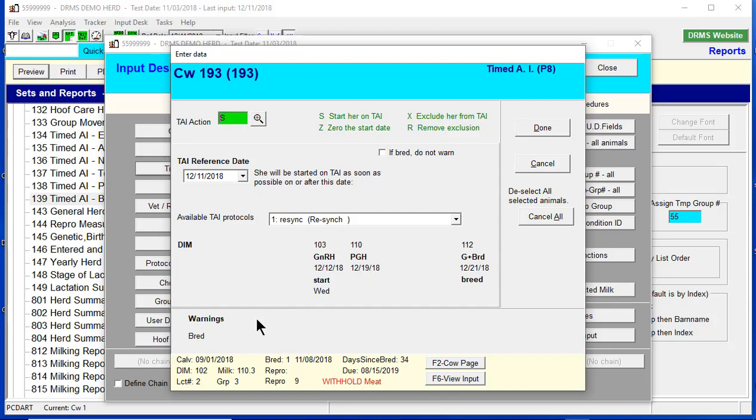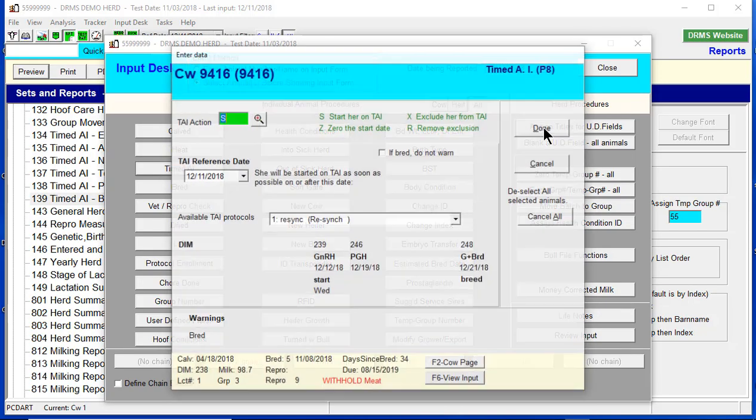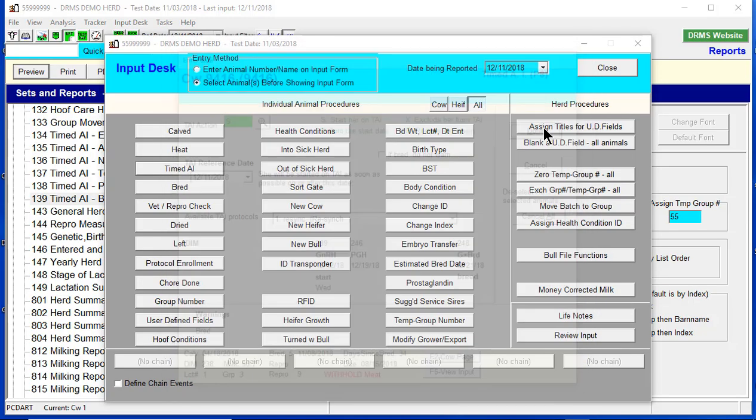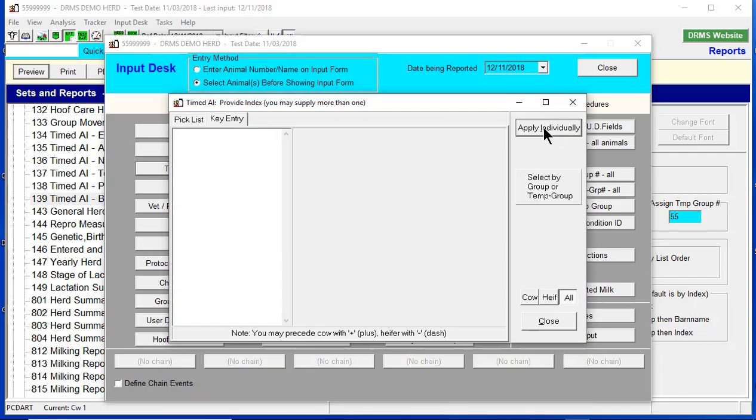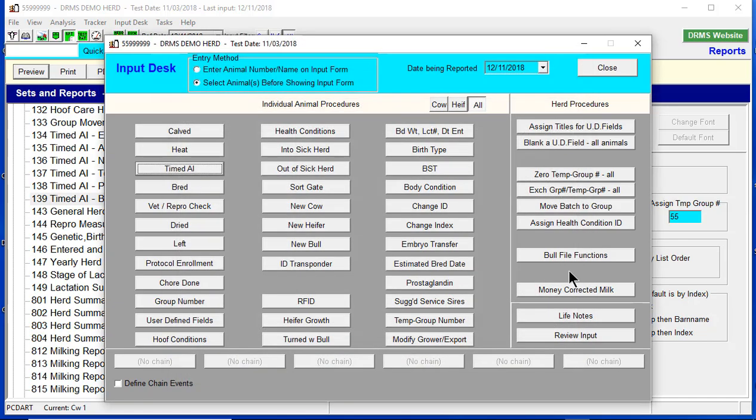Well, that's normal because they are bred. So if you click on Done, every one of them is going to give you the warning that they're bred. You just got to scroll through it. And now they're all enrolled.